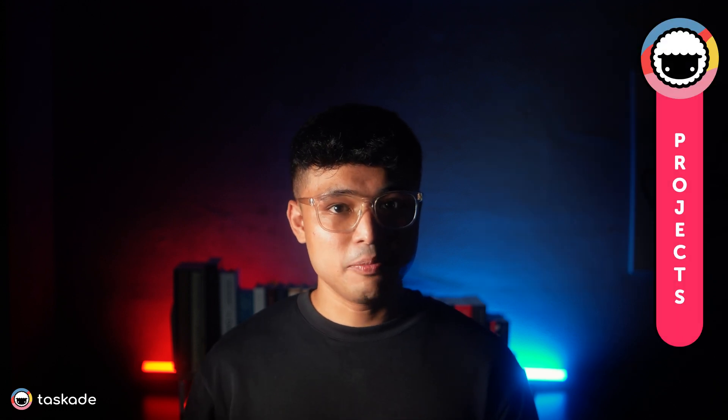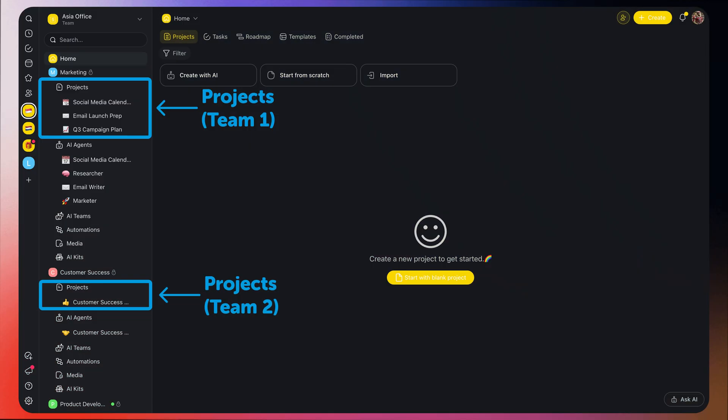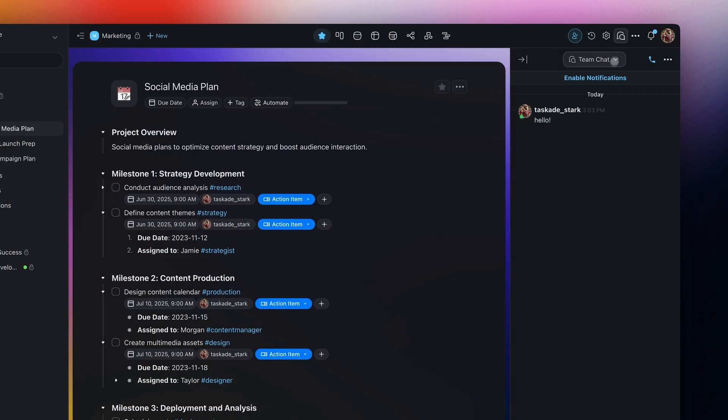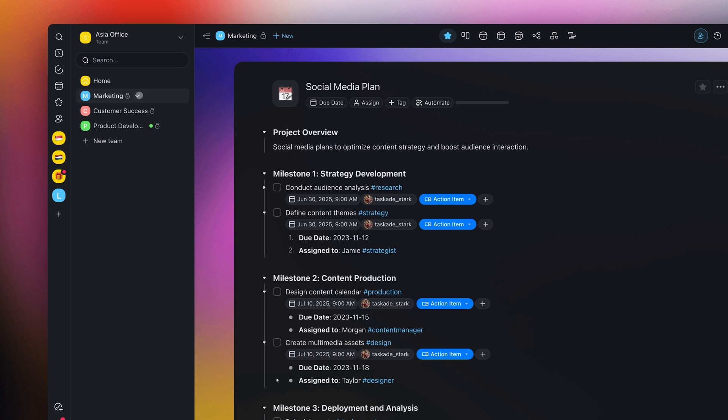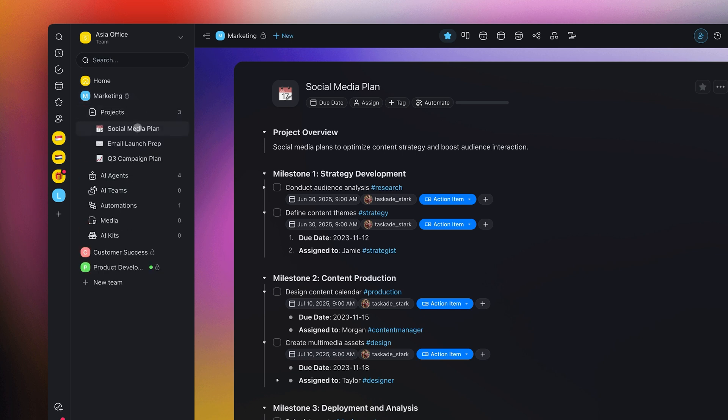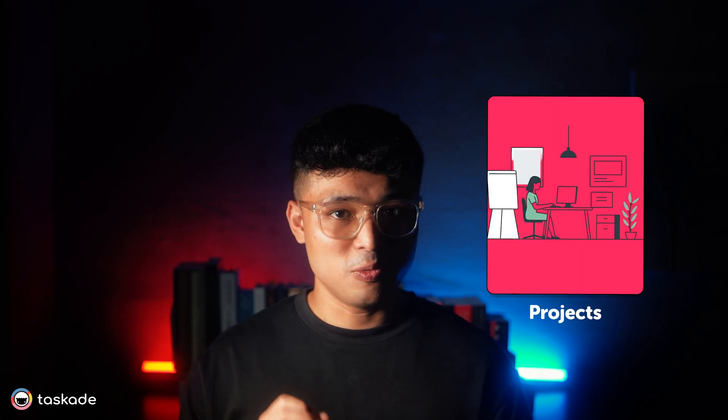Let's move on to Projects. Projects are where the actual work gets done. Inside each team, you create projects, where you can manage your tasks, take notes, track progress, plan schedules, and collaborate with others. Each project is also a collaboration hub where you can work and chat with your team. Normally, a project is focused on one goal or topic. For a company inside the marketing team, you might have projects like Q3 campaign plan, social media plan, and email launch prep. For a personal user inside the philosophy team, you could have projects like essay drafts, reading lists, or exam revision. Think of a project as a room on that floor — a dedicated space where specific work happens, and everything inside it stays focused on that one objective.